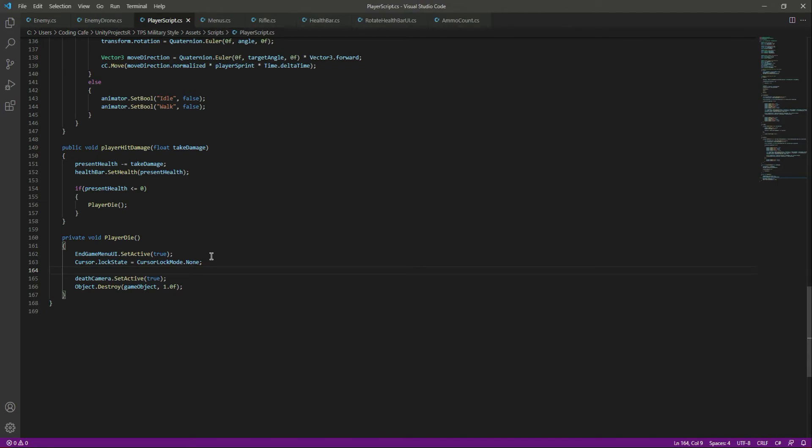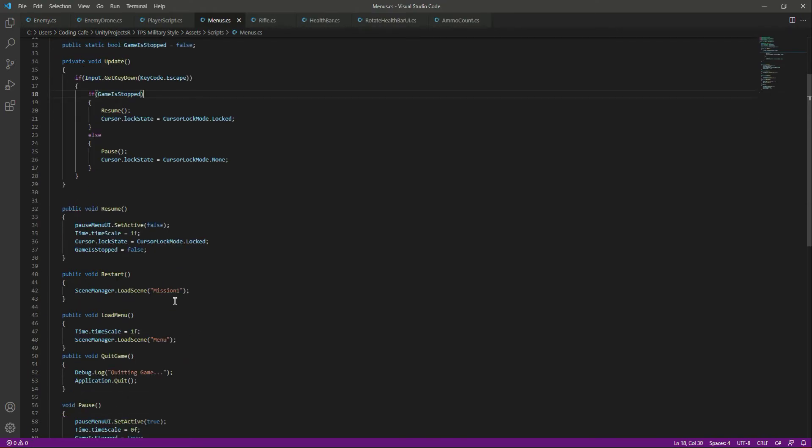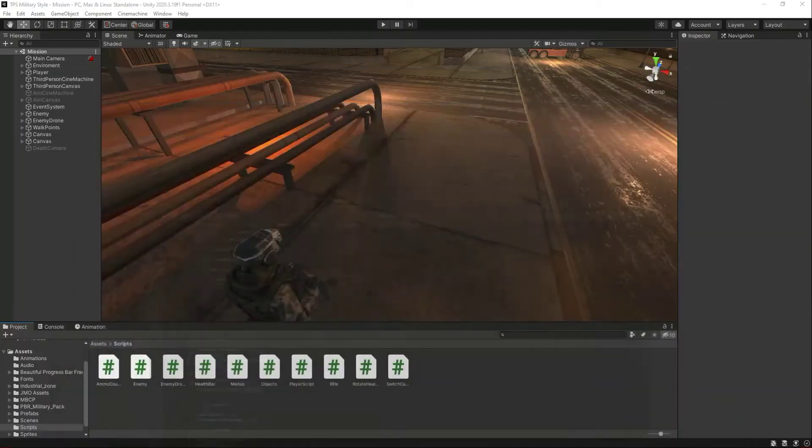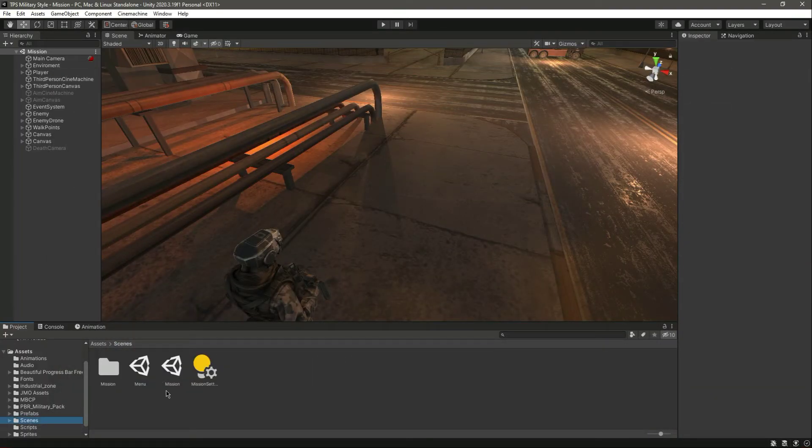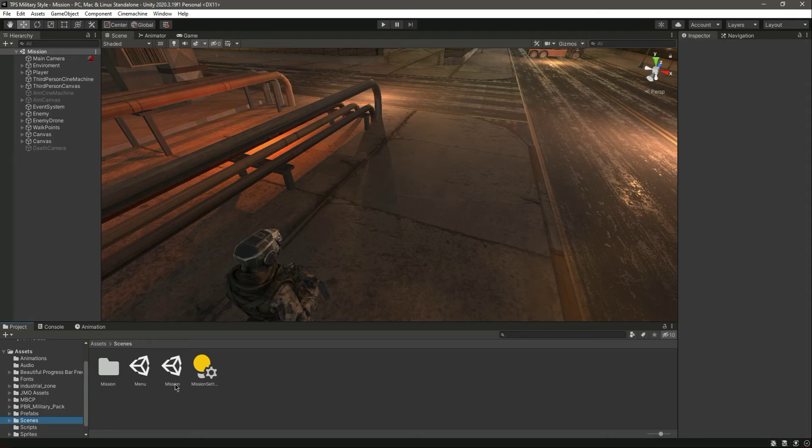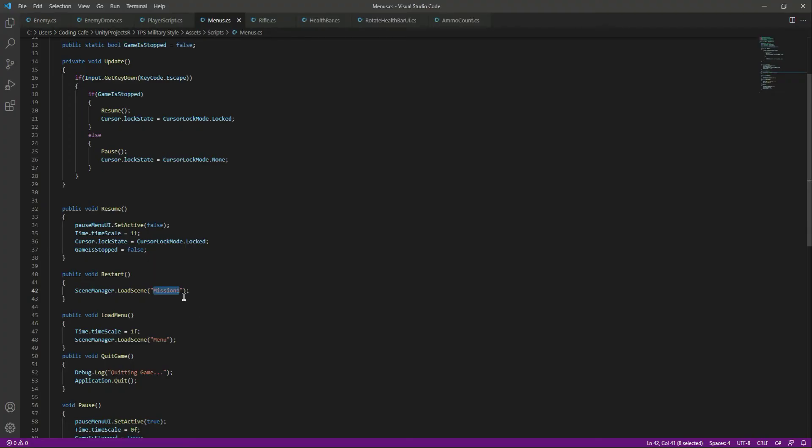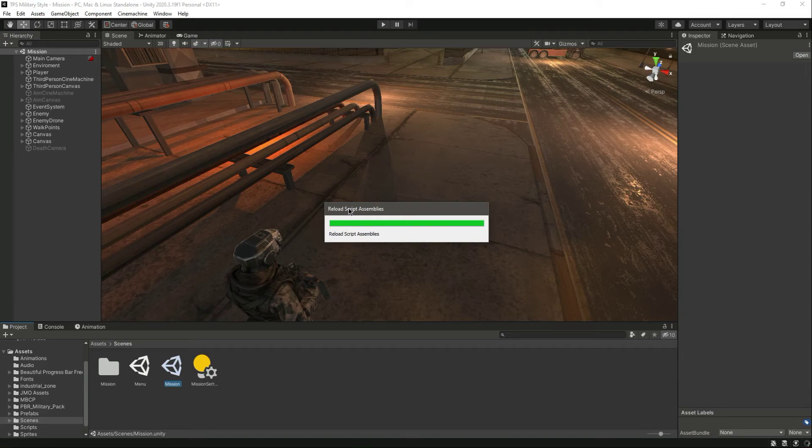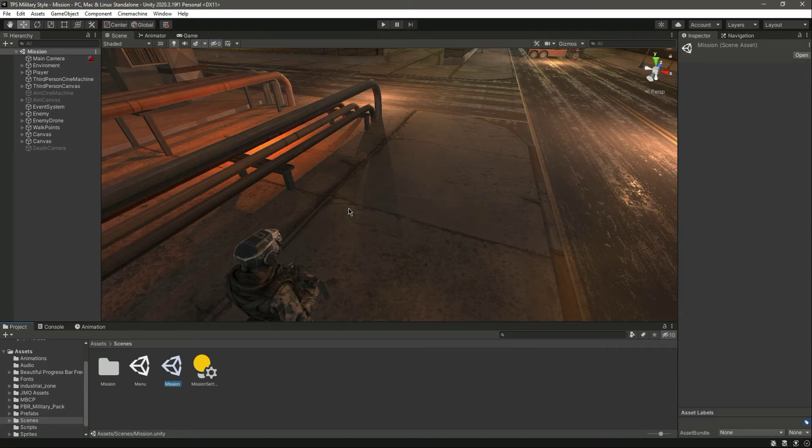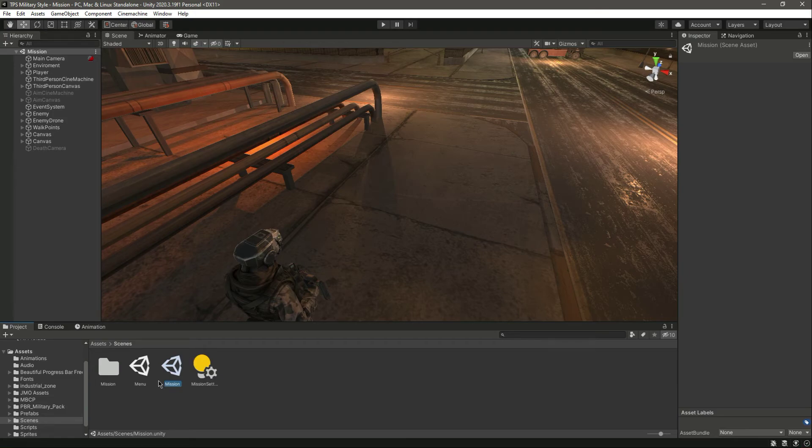Now simply save this. Let me go inside the menu. Actually, in the start function right here we will simply load the mission 1 scene. Its name is mission 1, so we can name this as mission. And guys, you can check your own scene name, don't type the names of your scene incorrectly or else it will not load that scene.